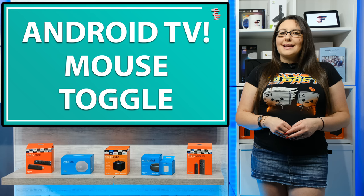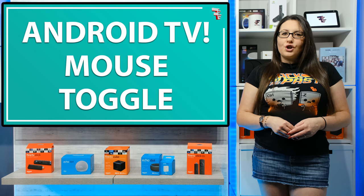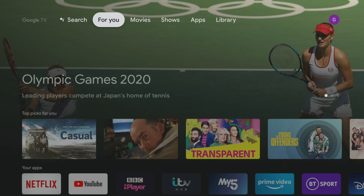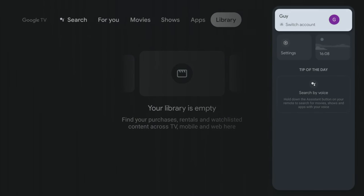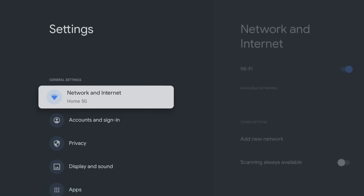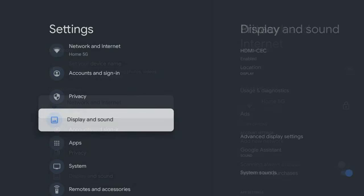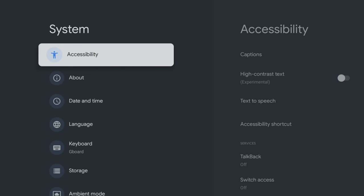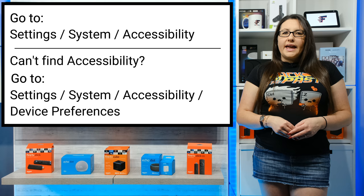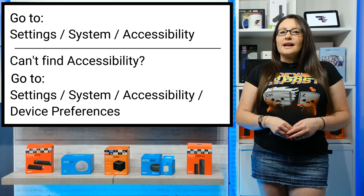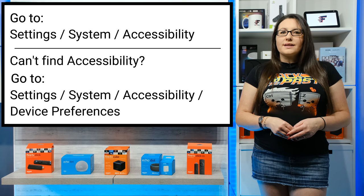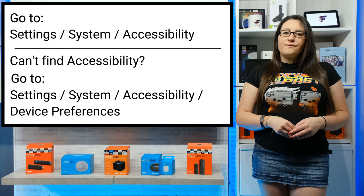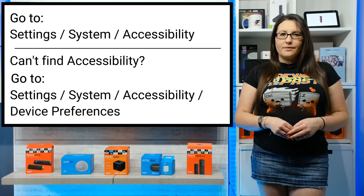Next, we need to go into Accessibility Settings to turn on the mouse toggle service. Return to your home screen and again go into the settings. Tap down and select System, then select Accessibility. If you're using a different Android TV box, you may have to go into Device Preferences to find the Accessibility option.